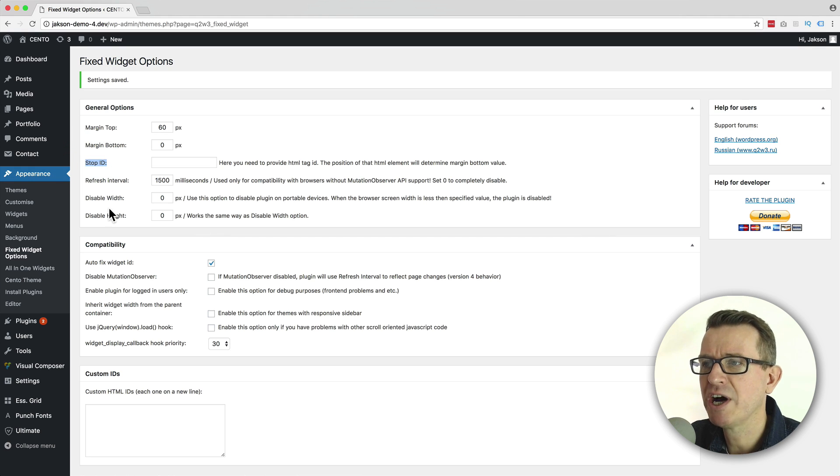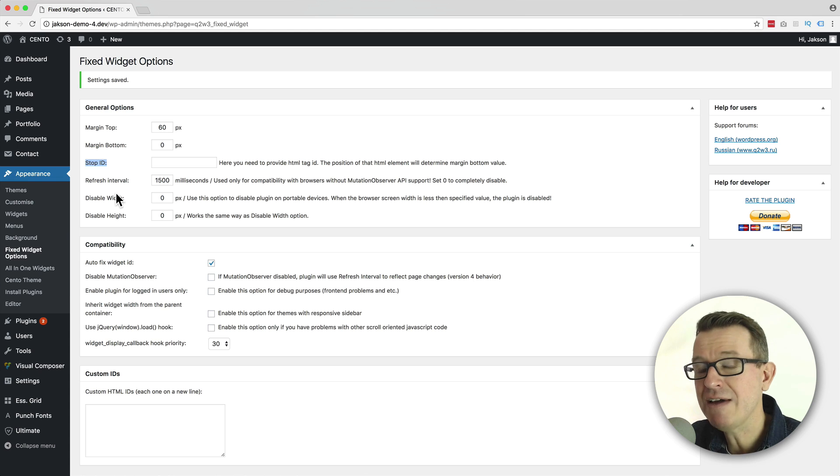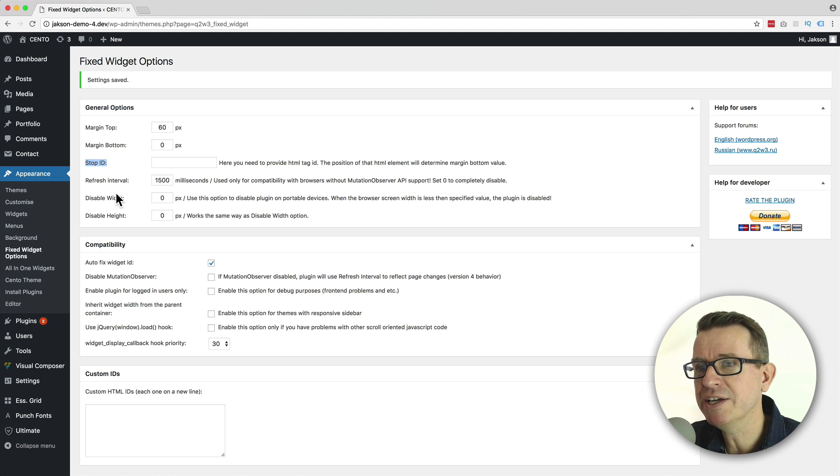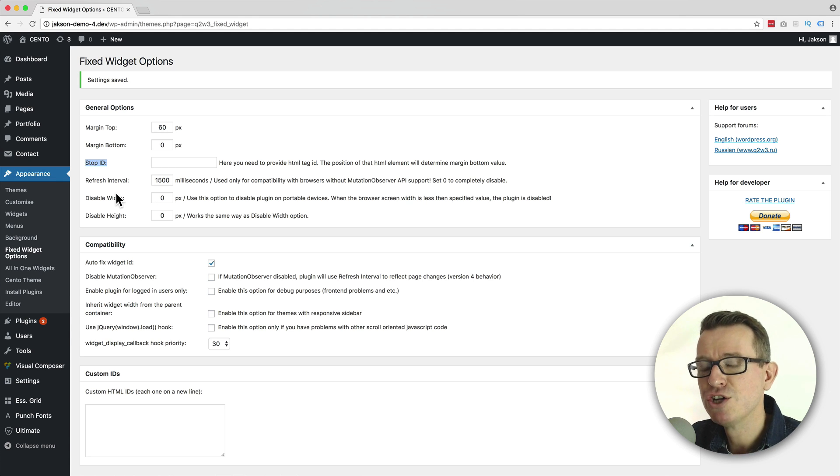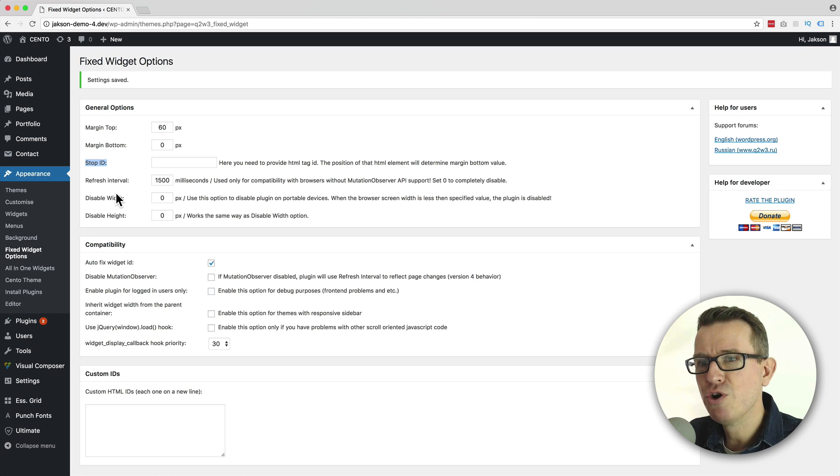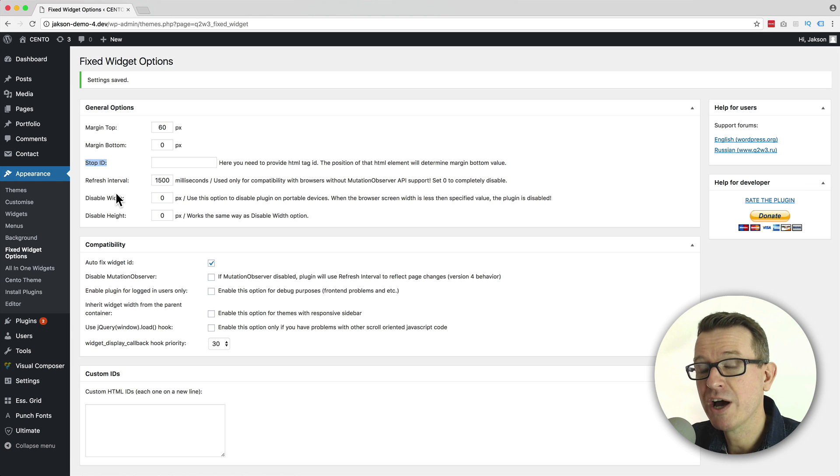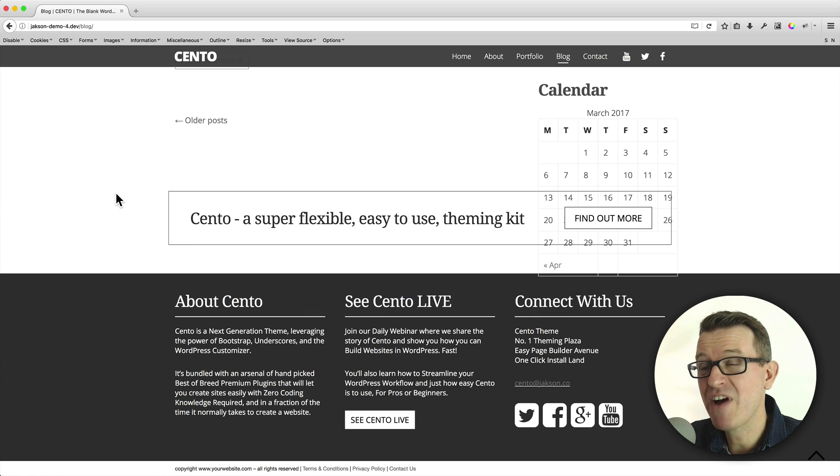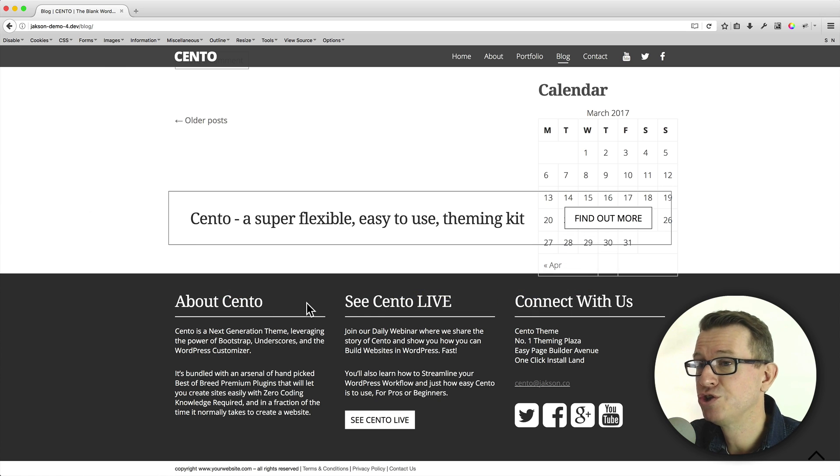Now, how do we find the stop ID? This does require a little bit of investigation of the web page. And as much as I like to keep these tutorials super non-techy, this will require you looking at a little bit of code. But it's very simple. Do not panic.